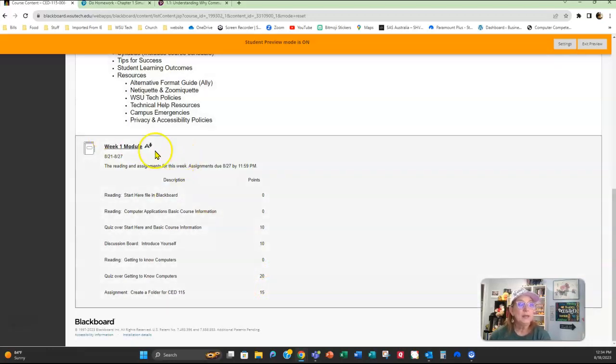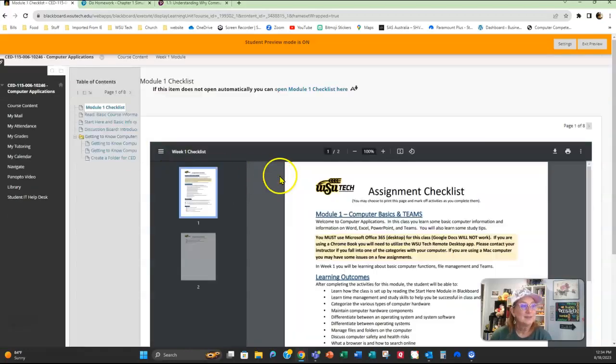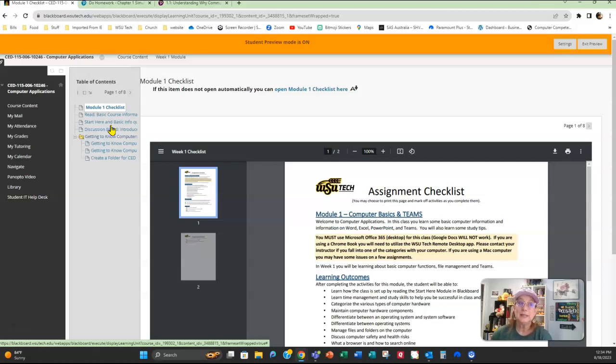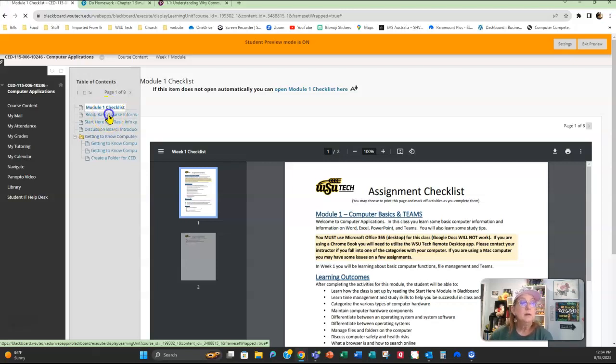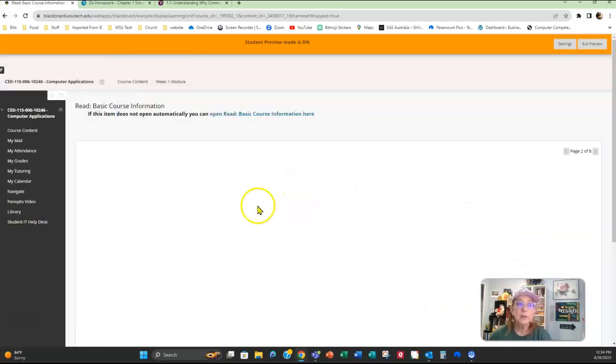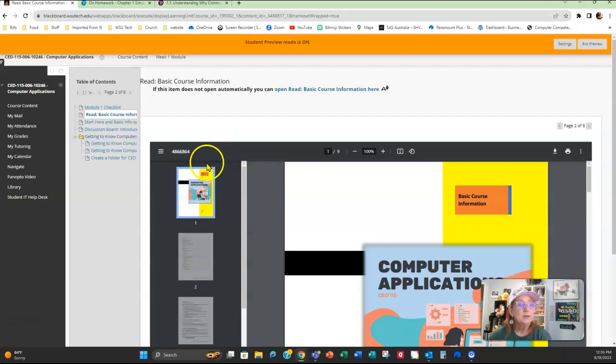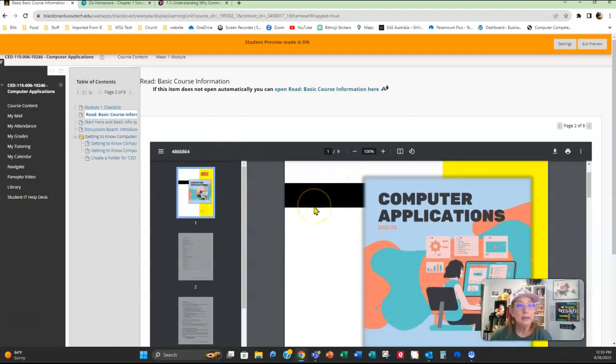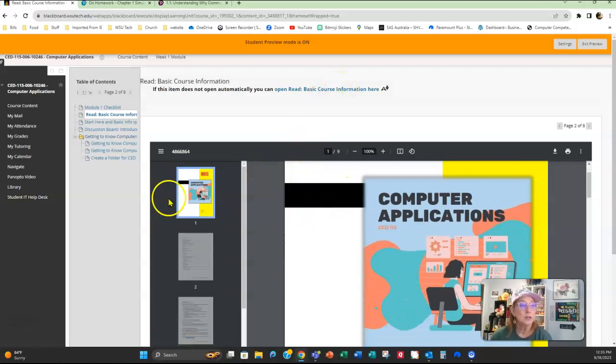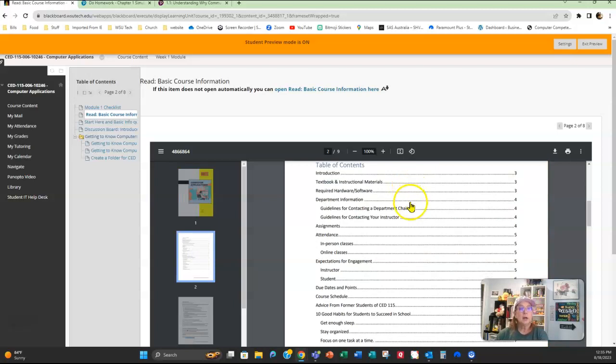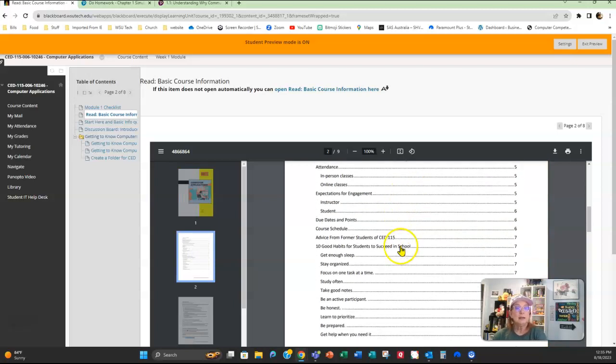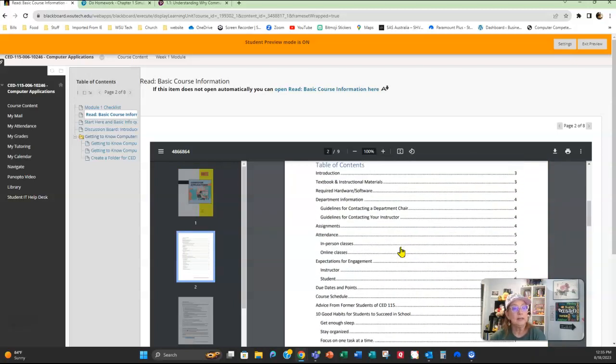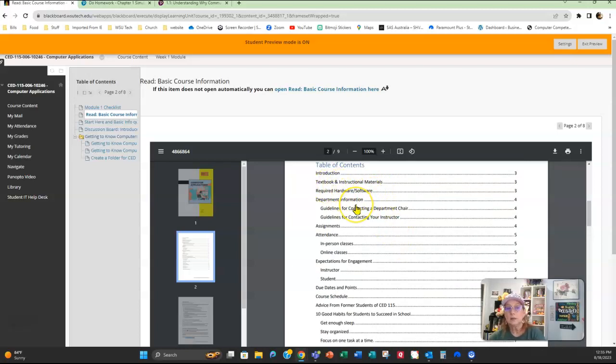So let's go into the Week One module. The very first thing you see is a checklist, and that's going to give you an idea of everything that is due that week. For this first week, your reading is some PDFs—it's not part of the textbook, it's some information that I put together. You can read it right here in Blackboard, or you can click here if you want to read it on a larger screen. Here's a table of contents that kind of gives you an idea of what I'm going to be talking about in here.